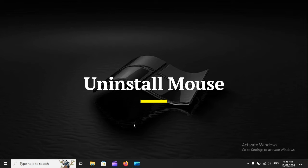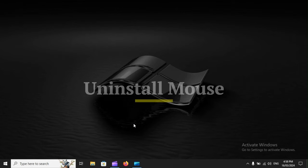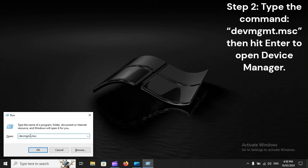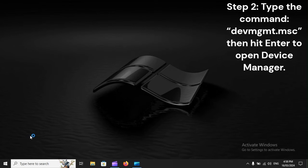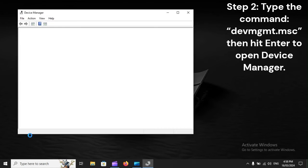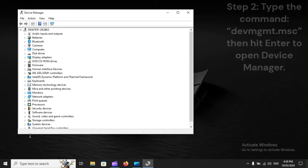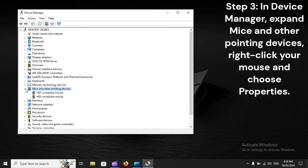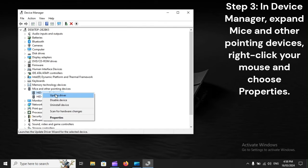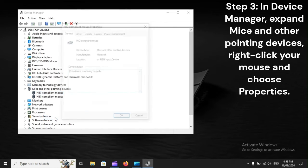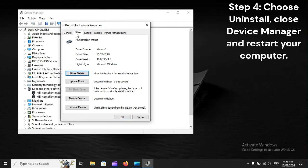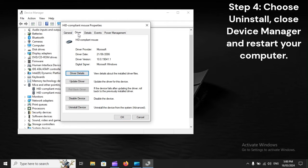Uninstall mouse. Step 1: Press Windows plus R to open Run. Step 2: Type the command devmgmt.msc, then hit Enter to open Device Manager. Step 3: In Device Manager, expand Mice and other pointing devices, right-click your mouse and choose Properties. Step 4: Choose Uninstall, close Device Manager and restart your computer.